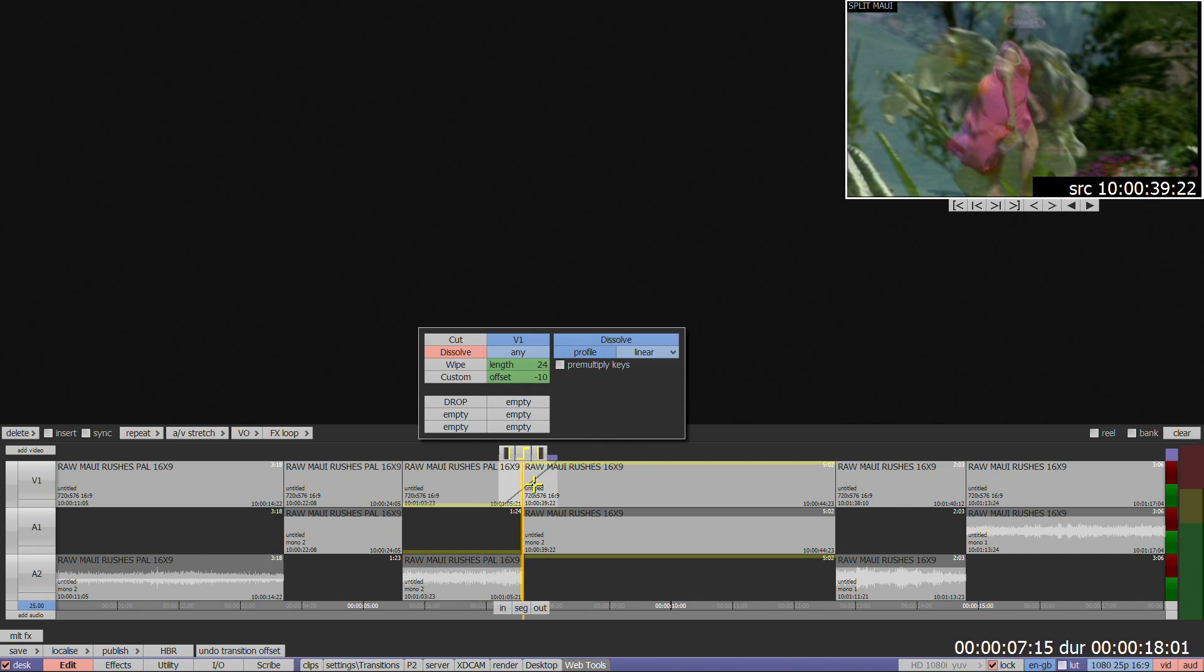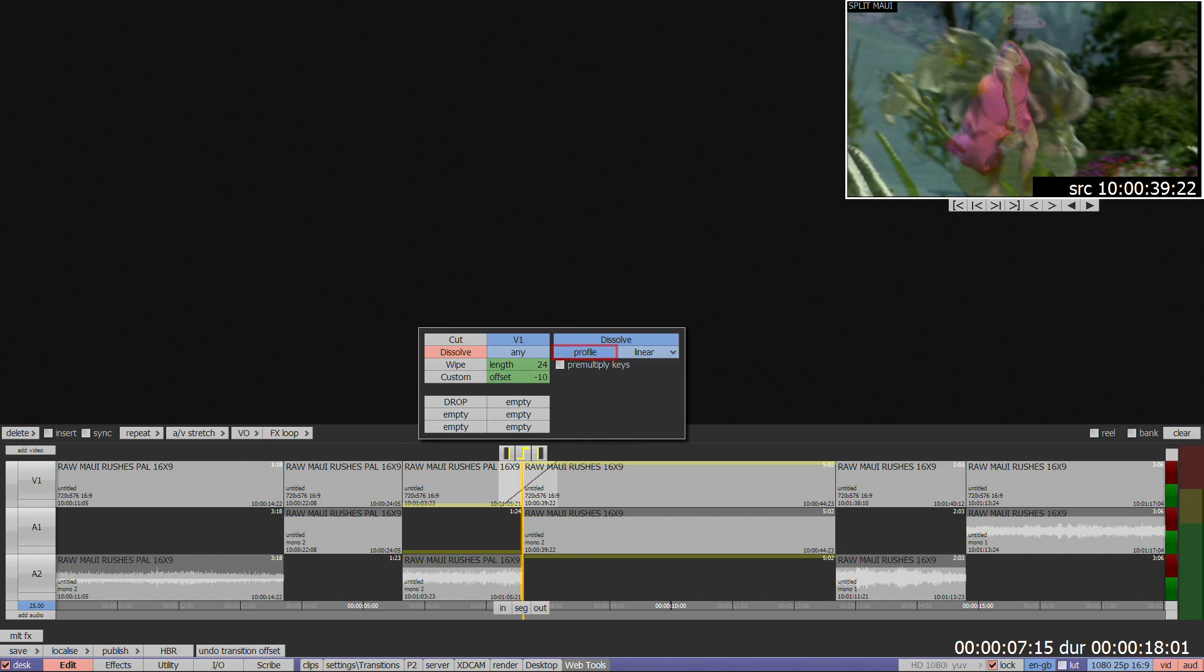The green length box controls the duration in frames. The profile option controls the acceleration of the dissolve, providing a direct linear mix, or an S curve which is slower at the start and end.